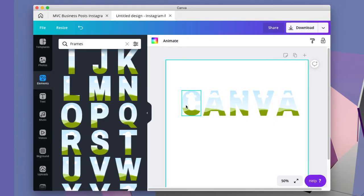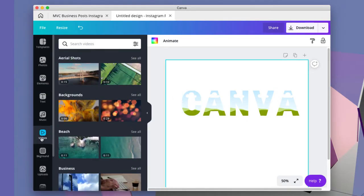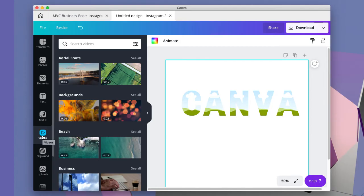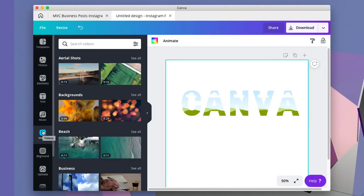What I did was went to videos. Videos, if you don't use the pro version, are five dollars if you use one that isn't free. I get all of them for free because I have the pro version.